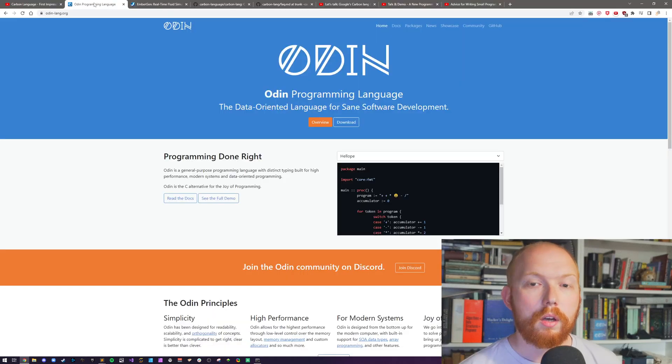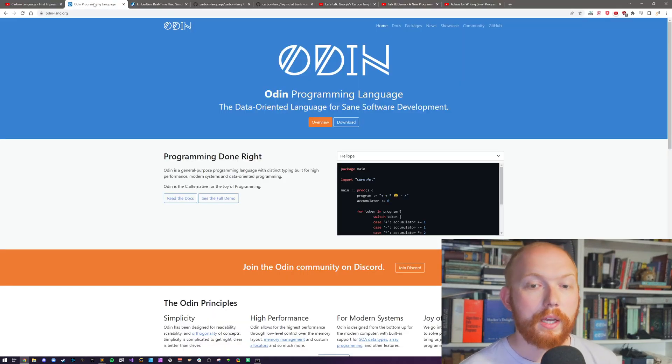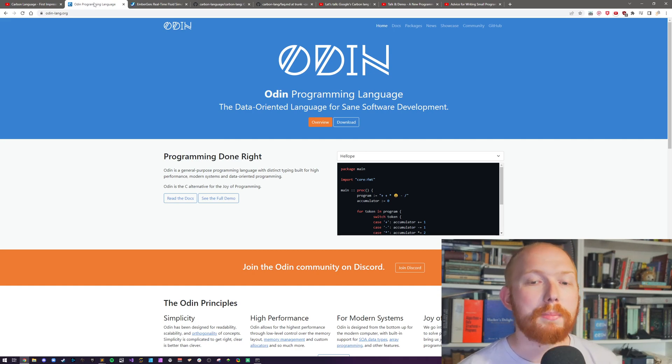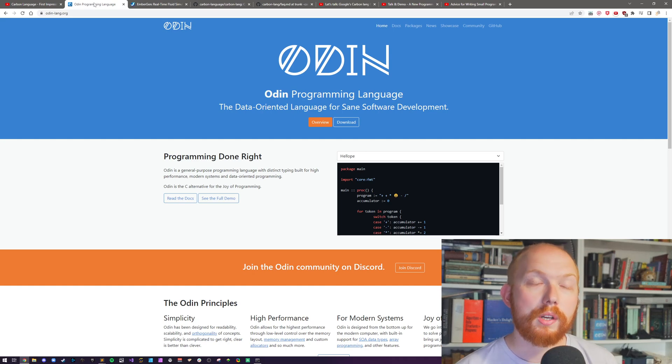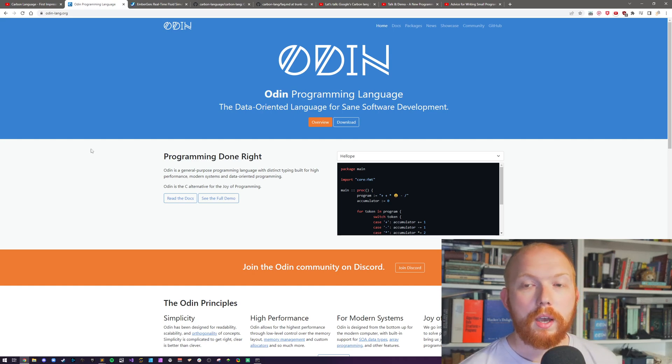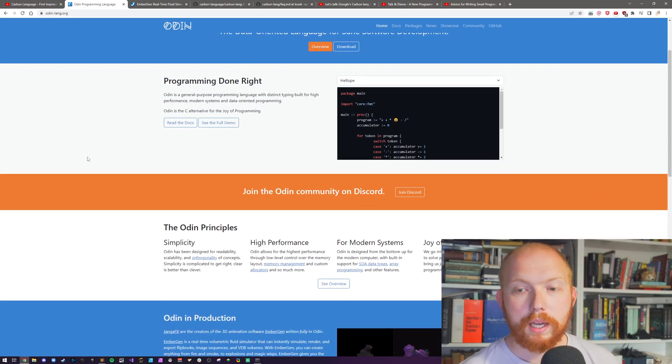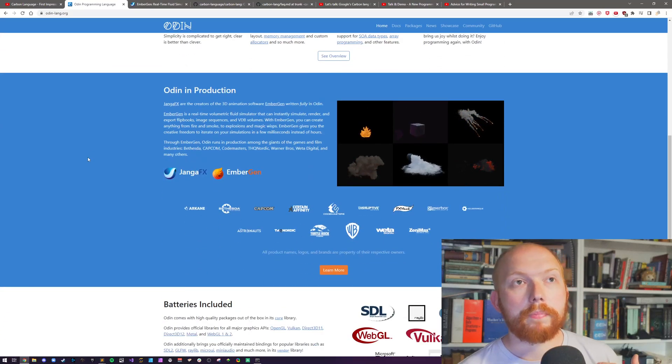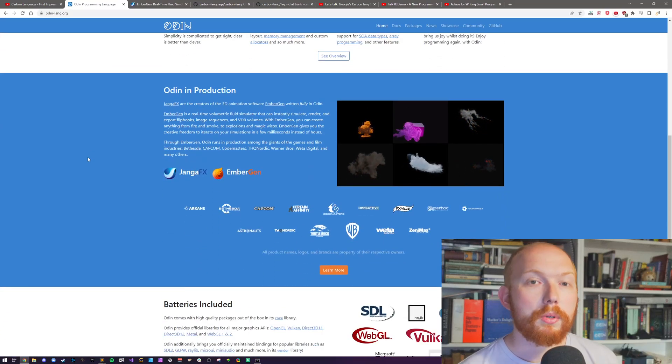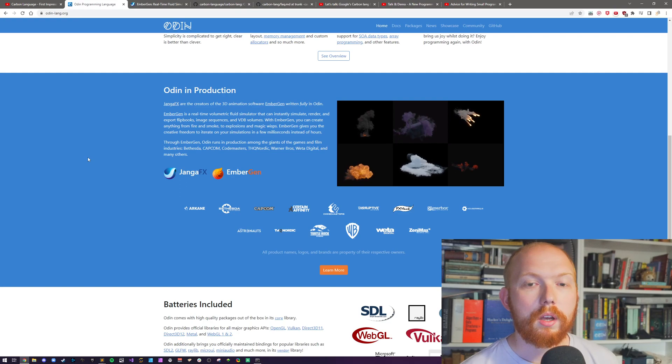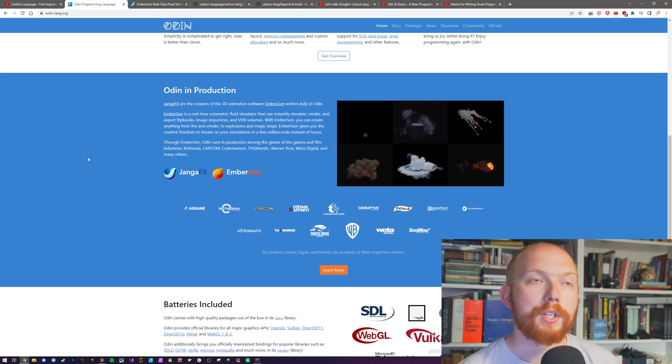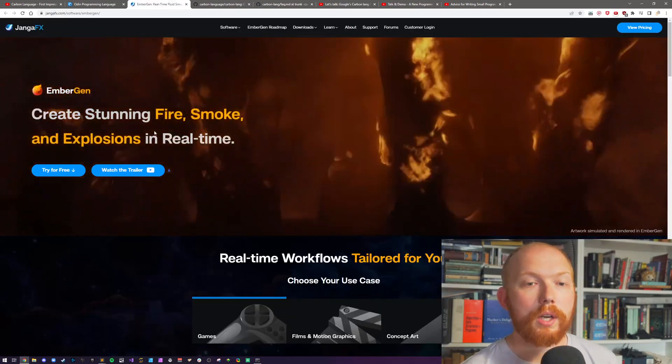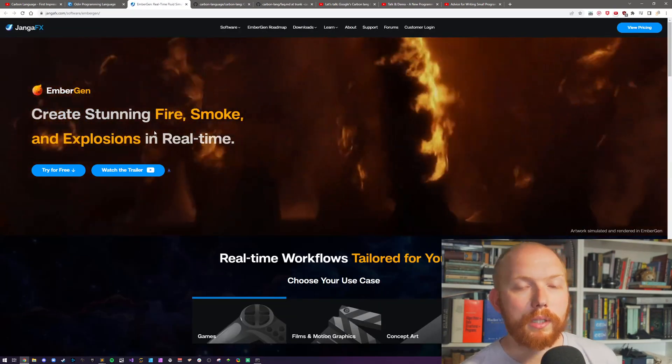Hello and welcome. I'm Ginger Bill and today we're talking about the Carbon Programming Language. In my previous video I was talking about my first impressions of the Carbon Programming Language and going through the design spec and comparing it to my programming language, Odin. Odin is a fully fledged general purpose programming language with distinct typing for high performance modern systems and data-oriented programming. It's an alternative to C for the joy of programming.